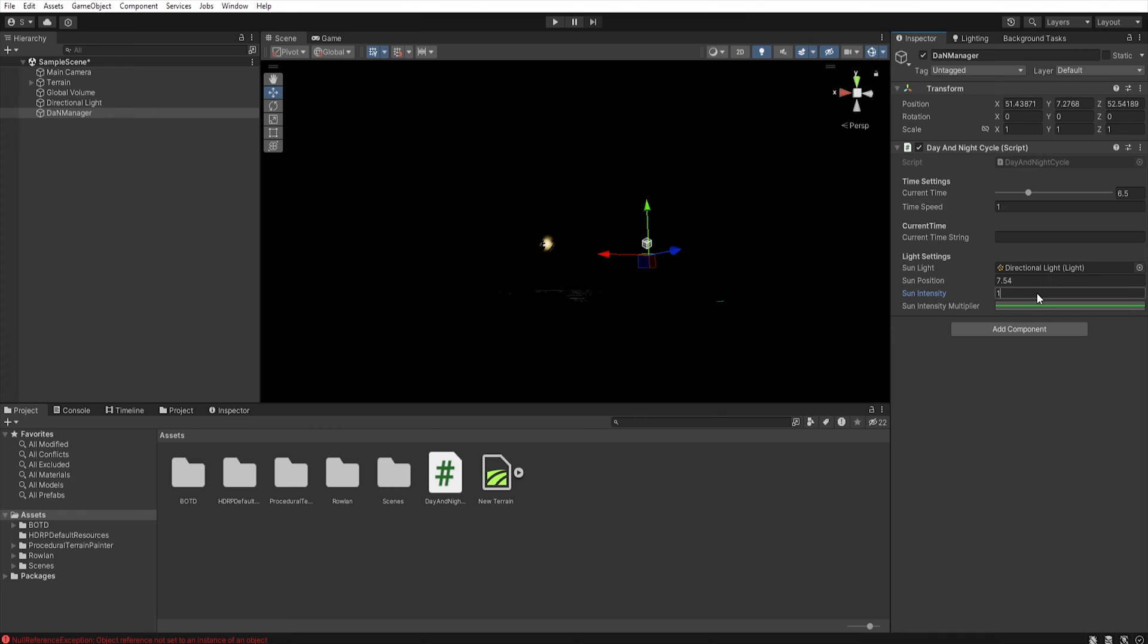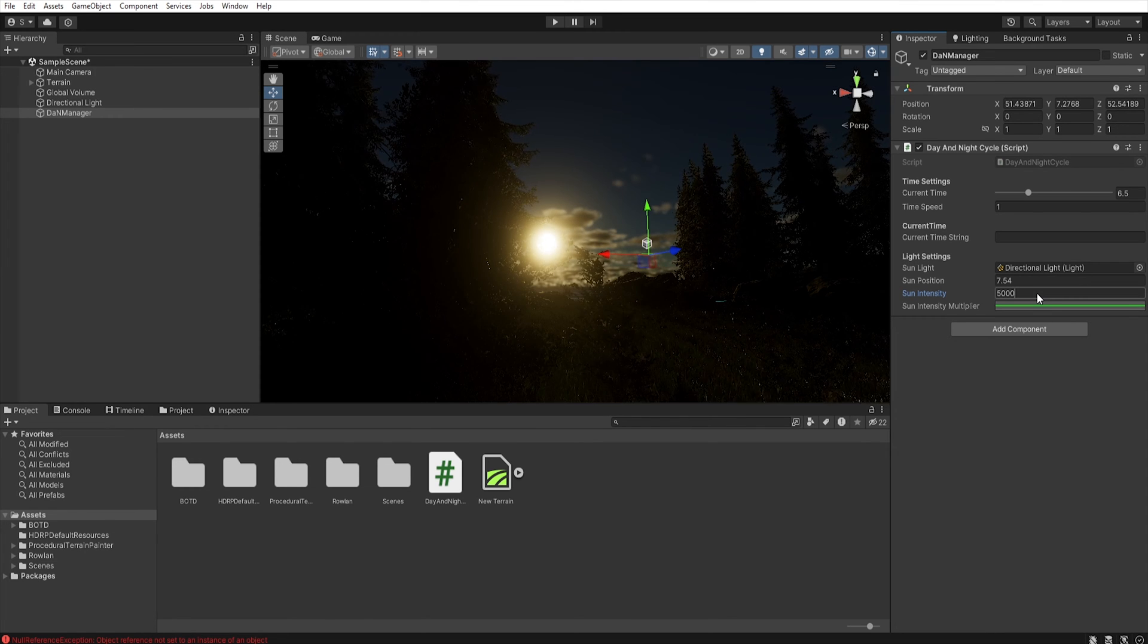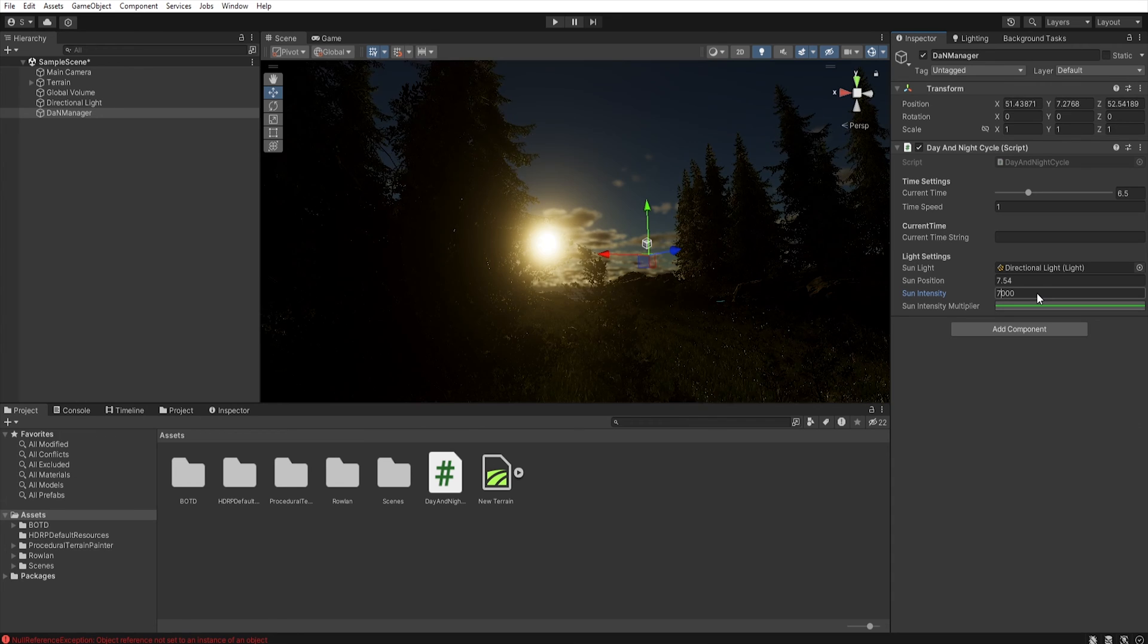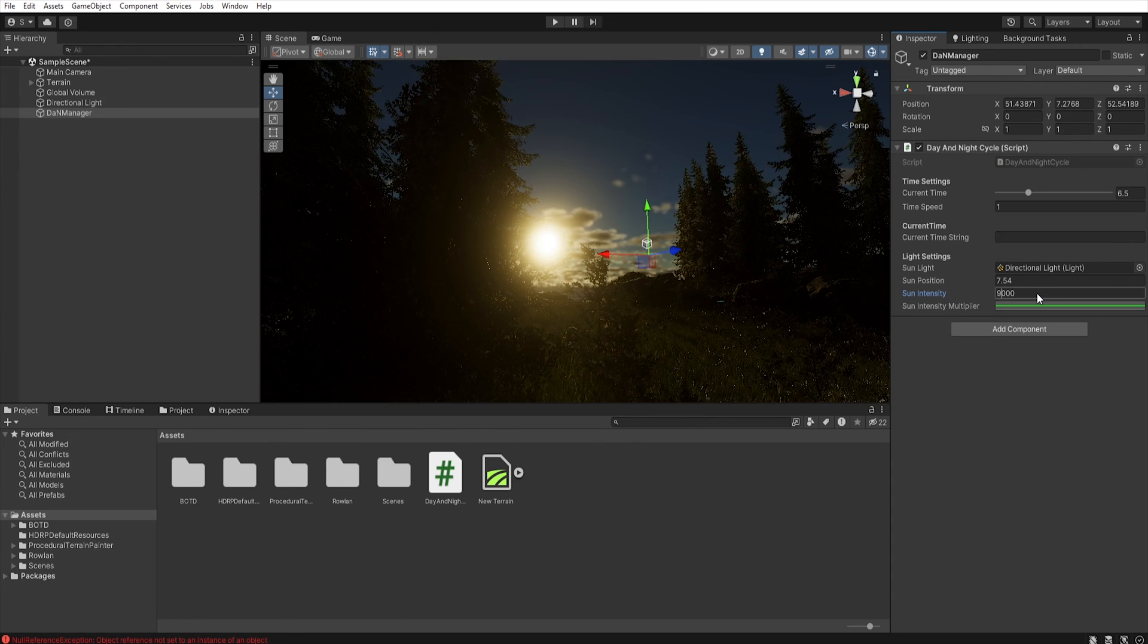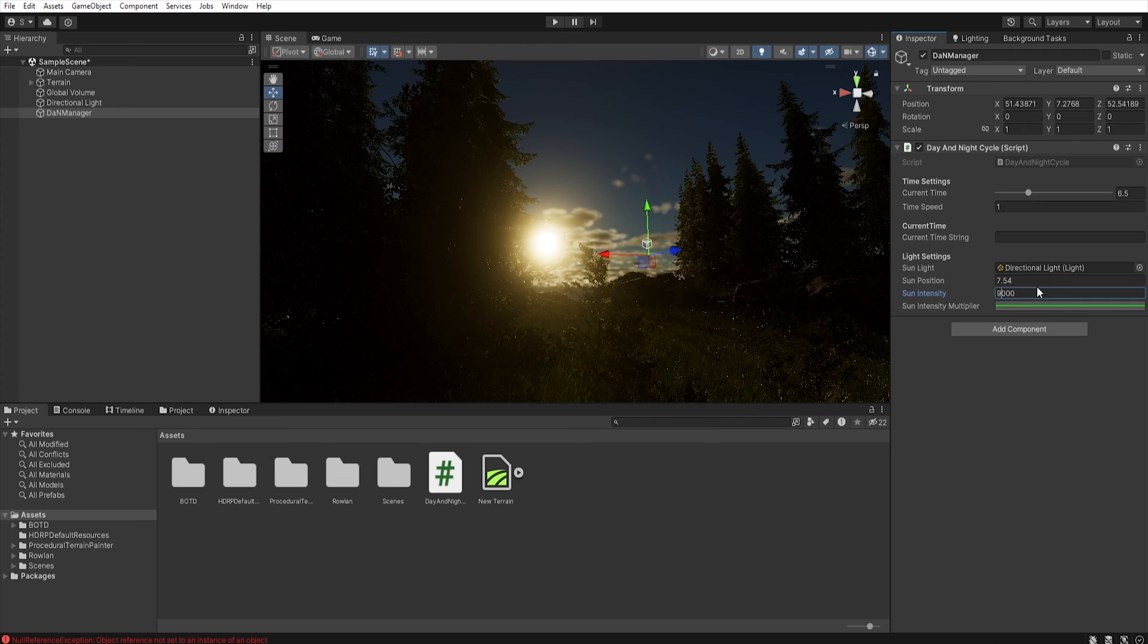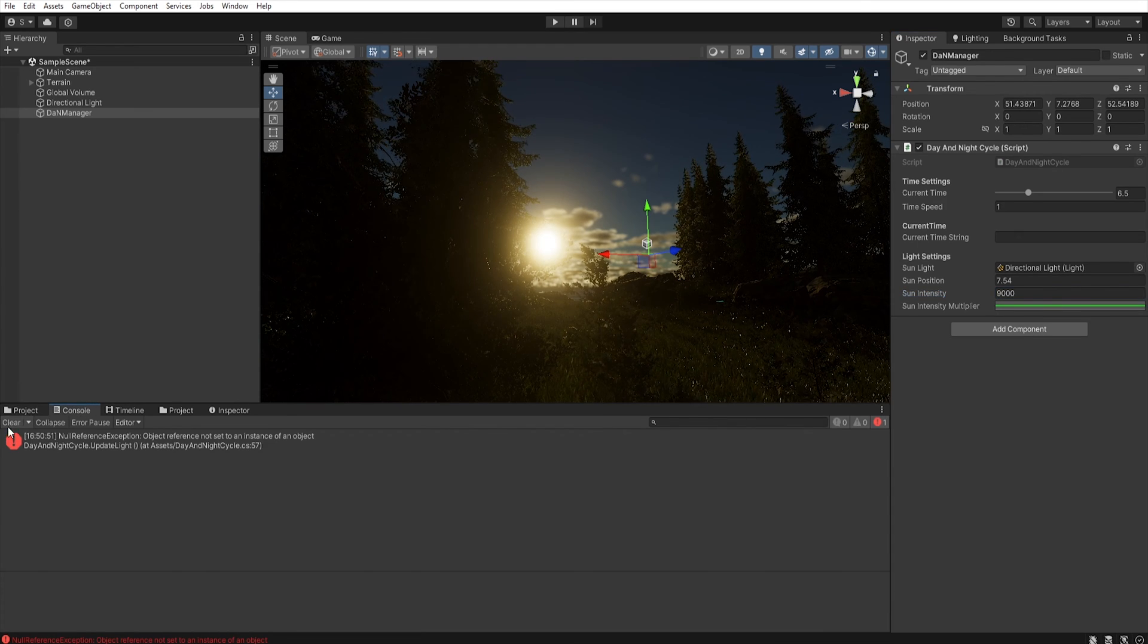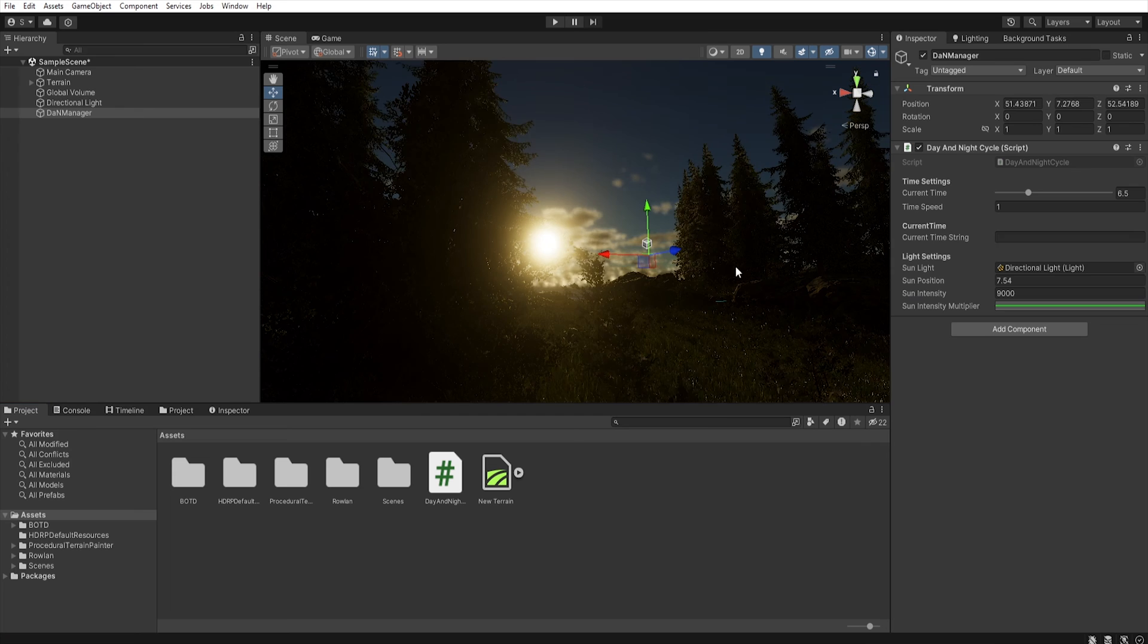And then let's move to the sun intensity and increase this value. Because our script sets intensity of directional light to 1. This makes it easier because we don't have to go to the light settings and we can control the light intensity using the script. So now we can delete this error.